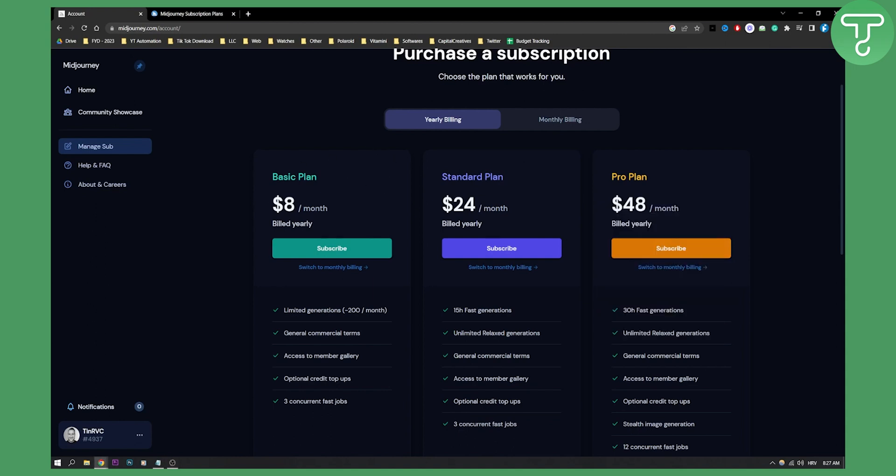This is $8 a month if you are billed yearly. If you want to bill monthly, then it will be $10 a month for the basic plan.